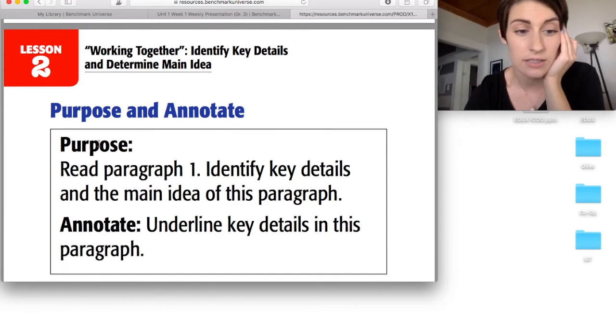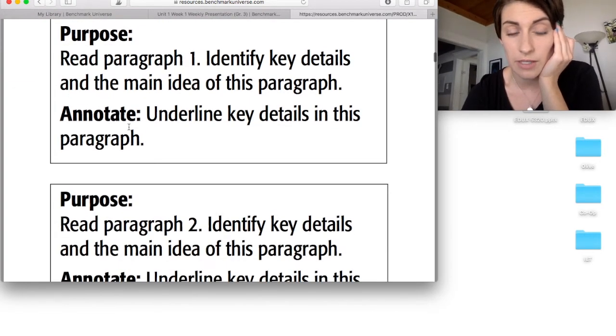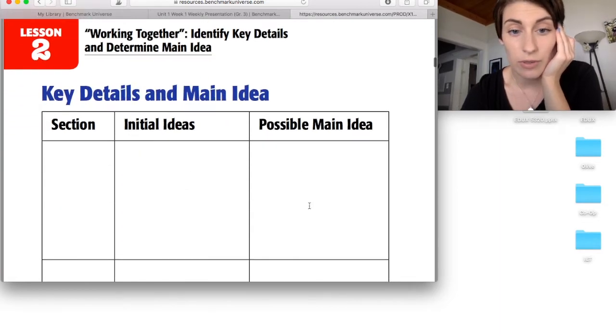your close reading task, what the kids are supposed to be annotating, and then my favorite, Graphic Organizers.